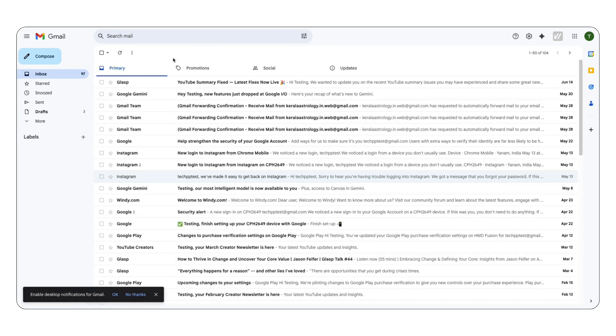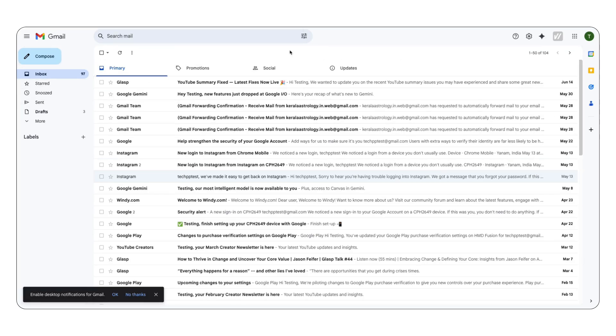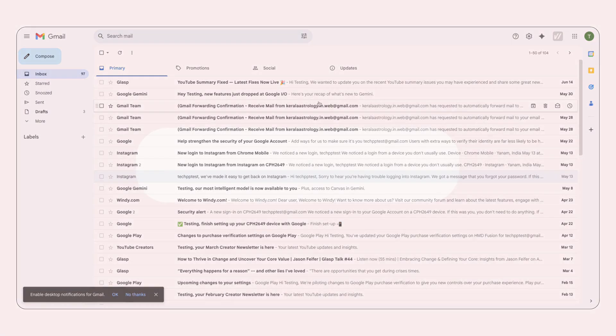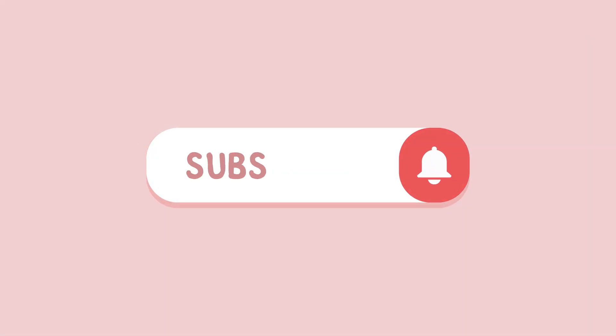Those are the three methods you can use to delete all your emails in Gmail. I hope you found this guide helpful. For more useful tutorials, don't forget to subscribe to our TechPP channel.